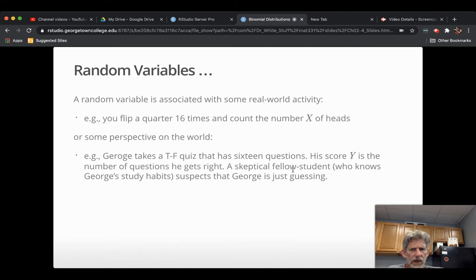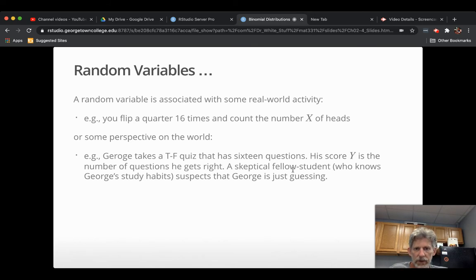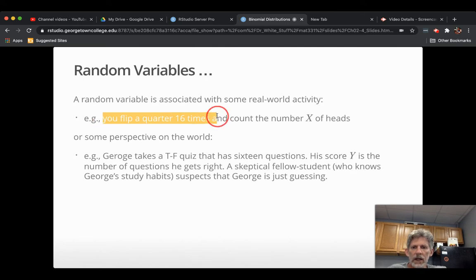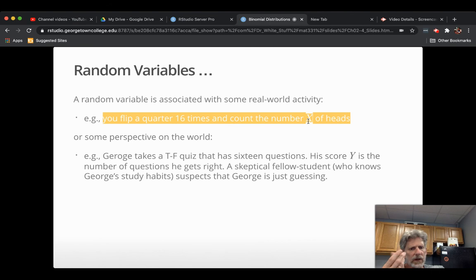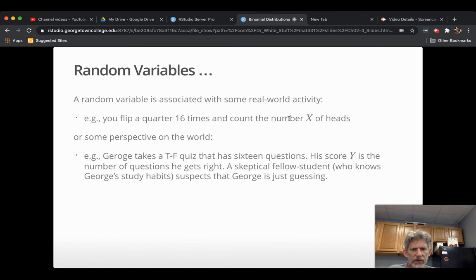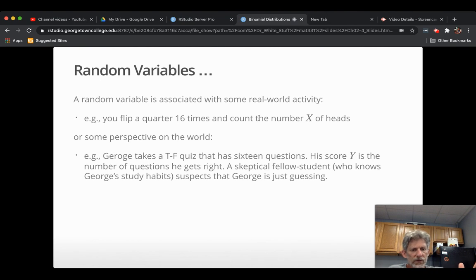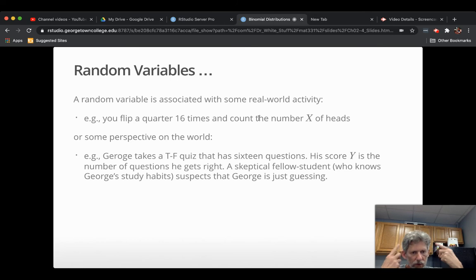And his score y is the number of questions he gets right. So that's a random variable associated with the process of him taking the test. And let's say there's some fellow student who knows George's study habits and suspects rather strongly that George is just guessing. Then that person has some ideas about what the distribution of the random variable might be like. In the same way, when you look at the random variable x here and you think about quarters and you think, well, they're probably about fair coins, you have an idea about what the distribution of the random variable is. The random variable itself is tied to the real world.